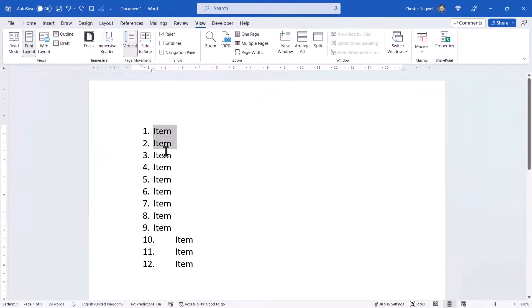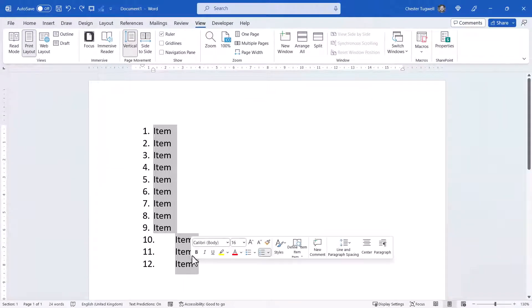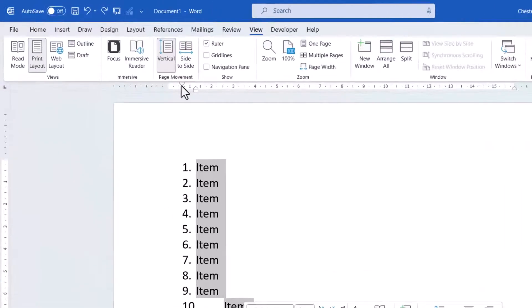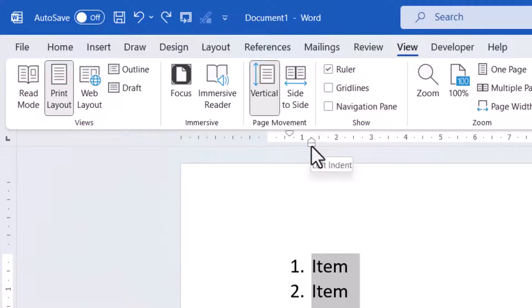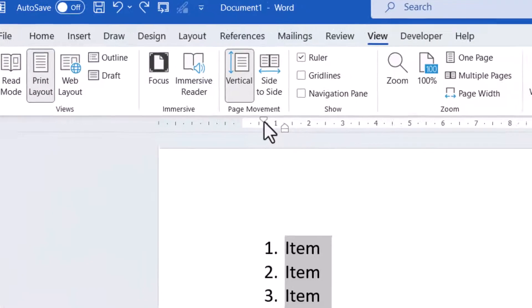Now, select all of the items, and what I want you to notice are these little controls here. You've got a first-line indent, then you've got a hanging indent, and then the little rectangle beneath the hanging indent is the left indent.